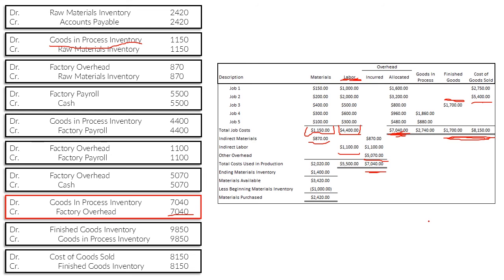In the last video, we'll talk about what happens when allocated and incurred overhead are not equal — for example, if incurred cost is $8,000 but allocated is only $7,040. That's where adjusting factory overhead comes in. You can find that video in the link in the description below. I hope you learned something — see you in the next one, thank you.